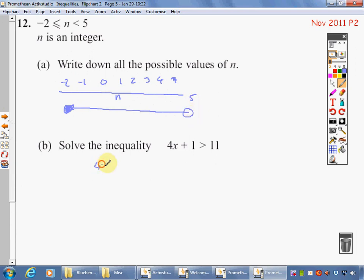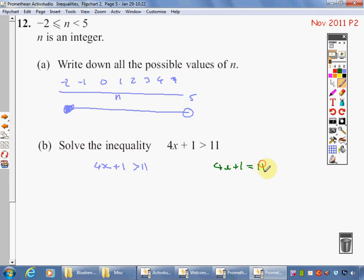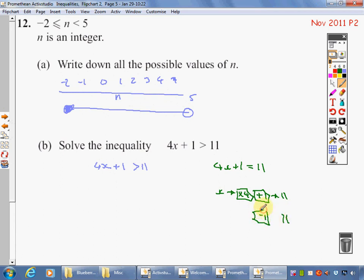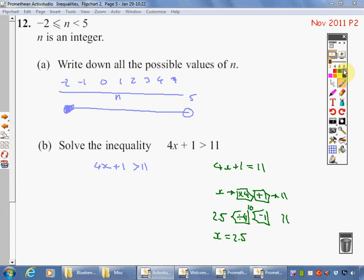Solving the inequality: 4x plus 1 is less than 11. Rewrite as an equation: 4x plus 1 equals 11. So x times 4, add 1, is 11. Reversing: take 1, then divide by 4. 11 take 1 is 10; 10 divided by 4 is 2.5. So x equals 2.5. Over this side: x is less than 2.5.